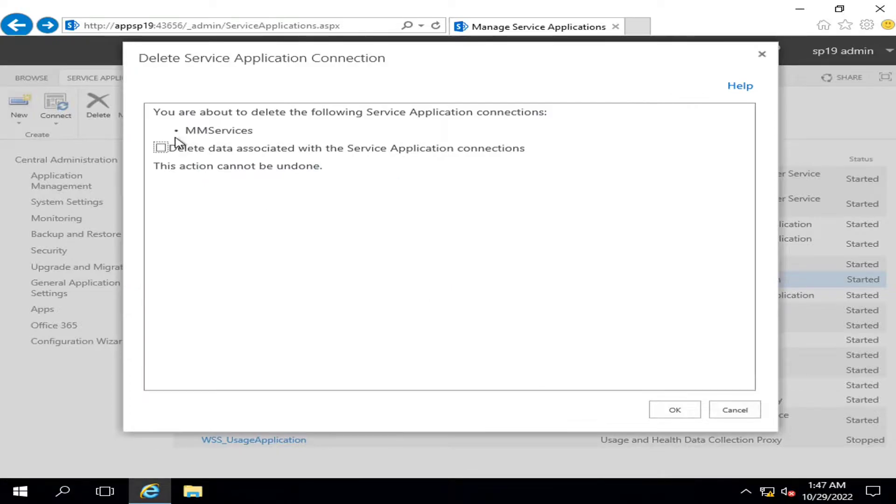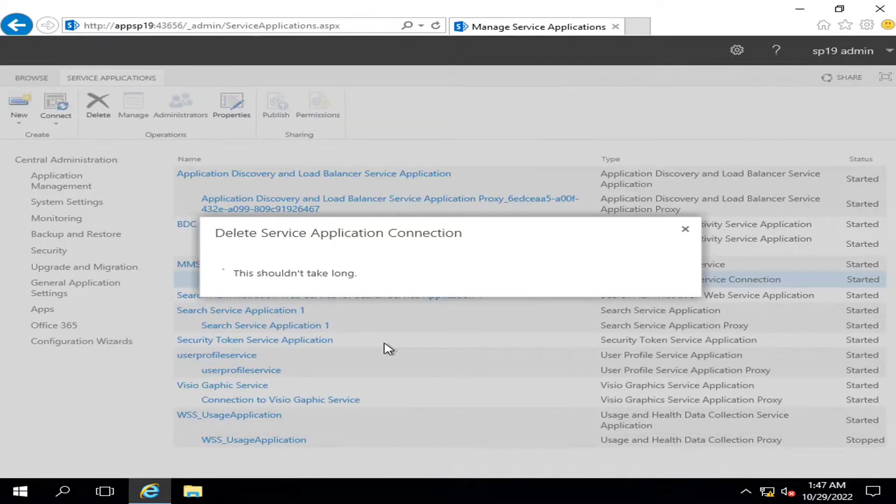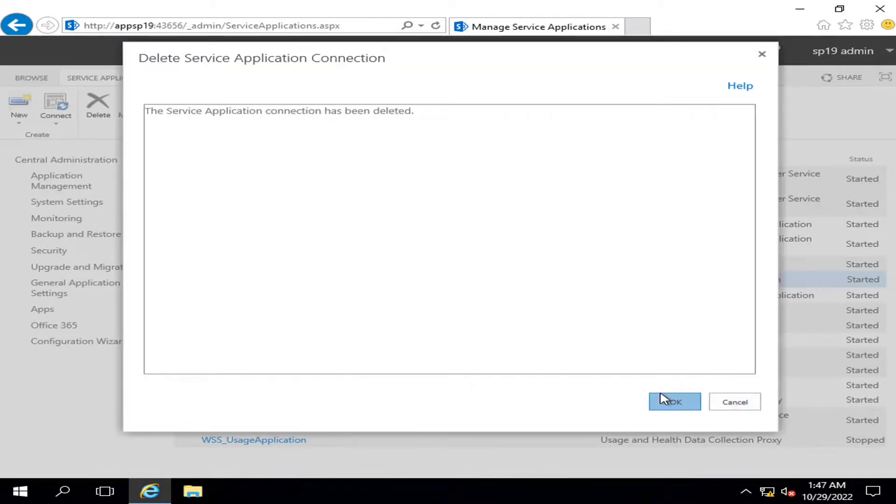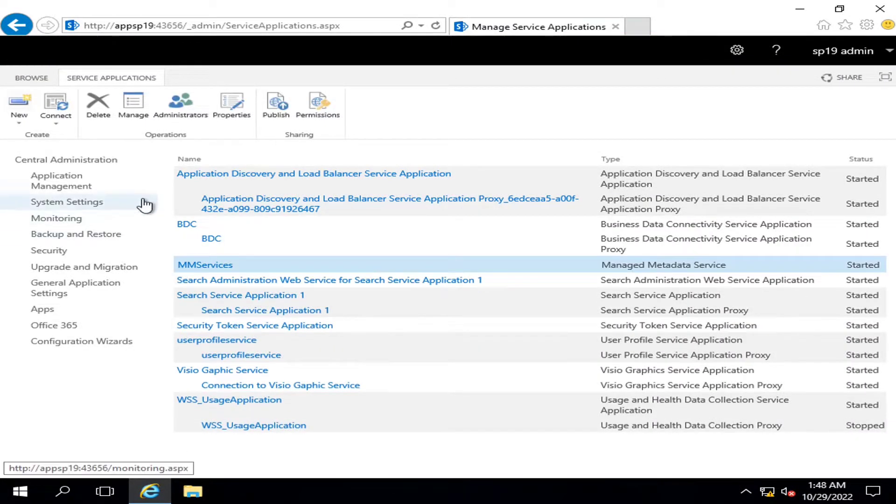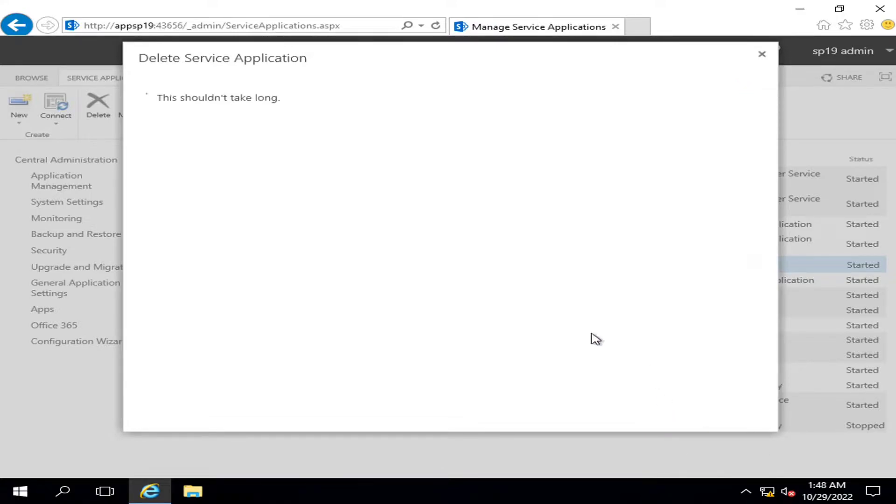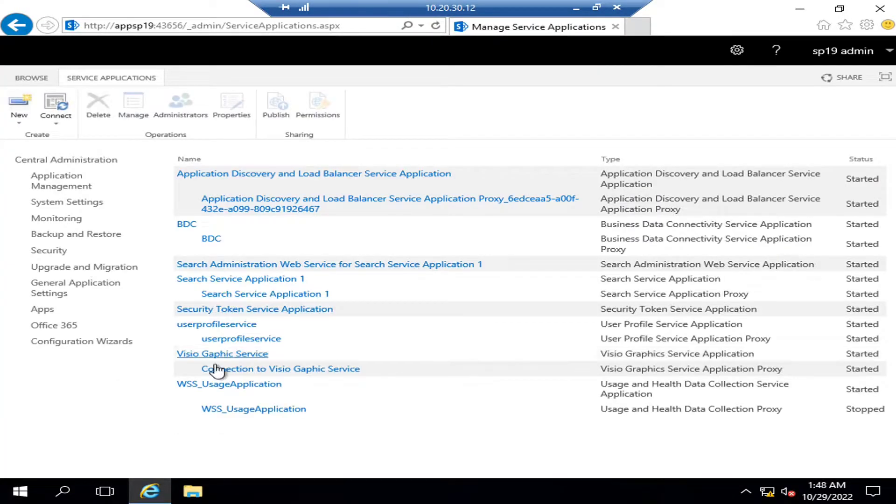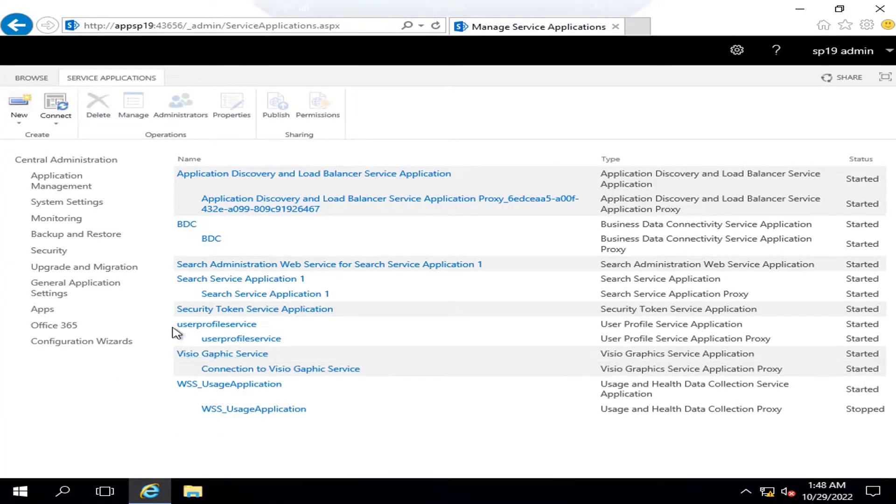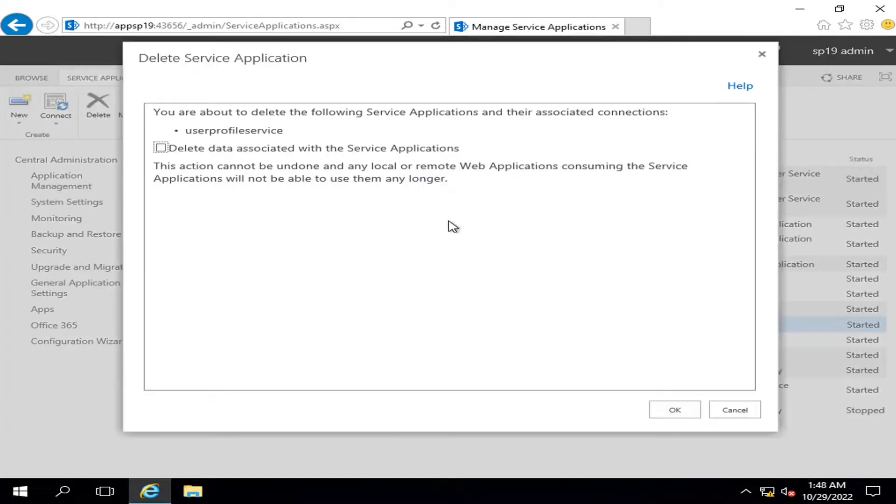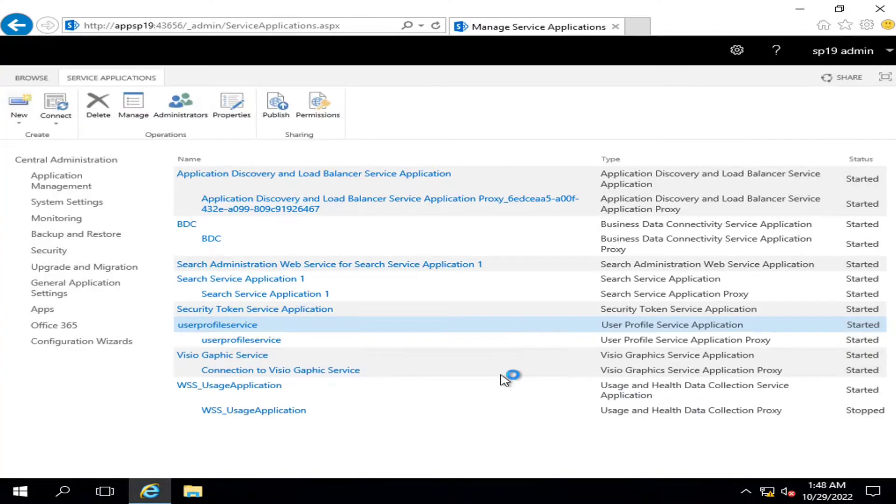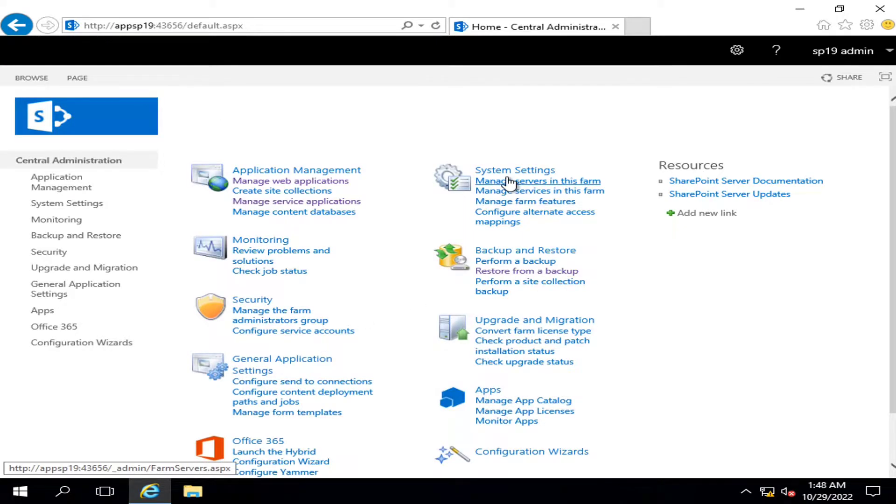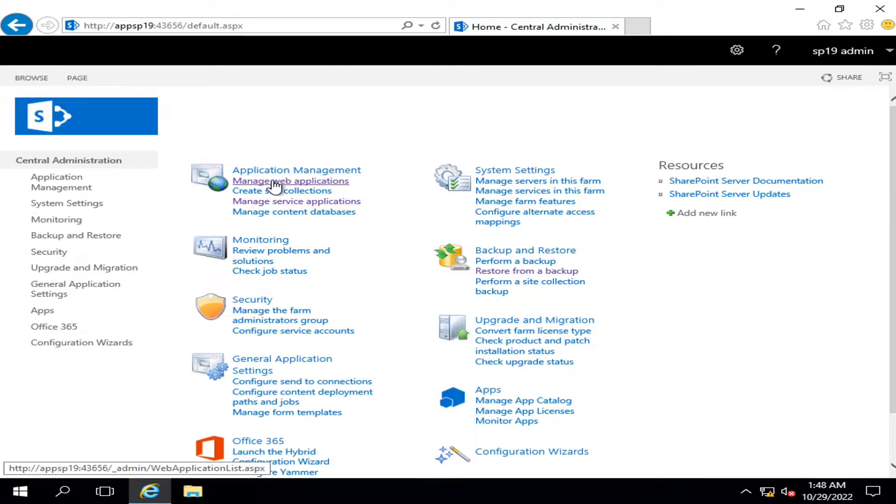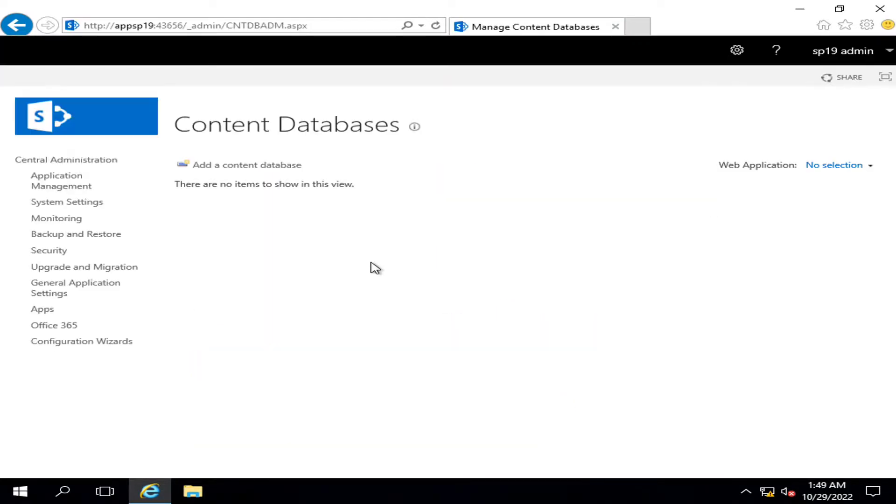I am also going to delete this one, and I am going to delete the user profile service as well. Okay viewers, most of my services are deleted, my web application is deleted.